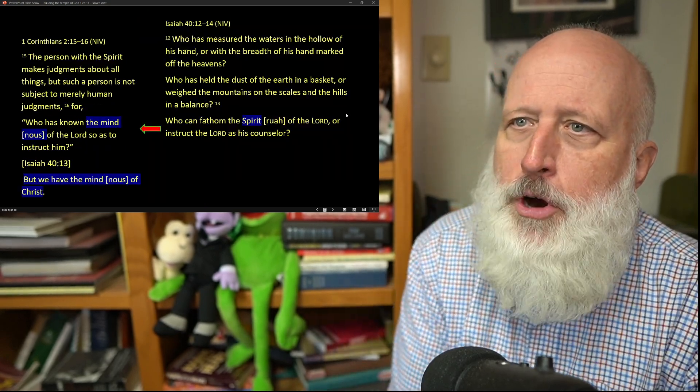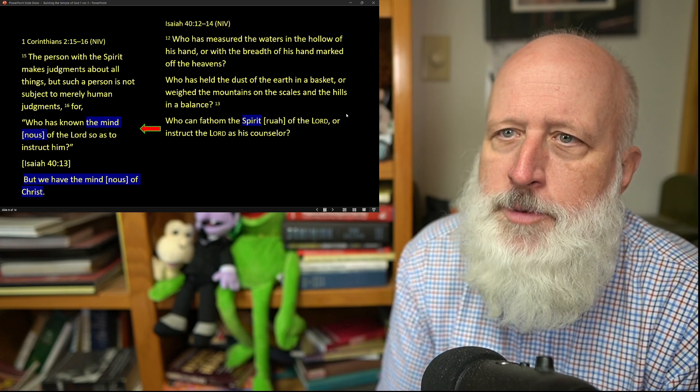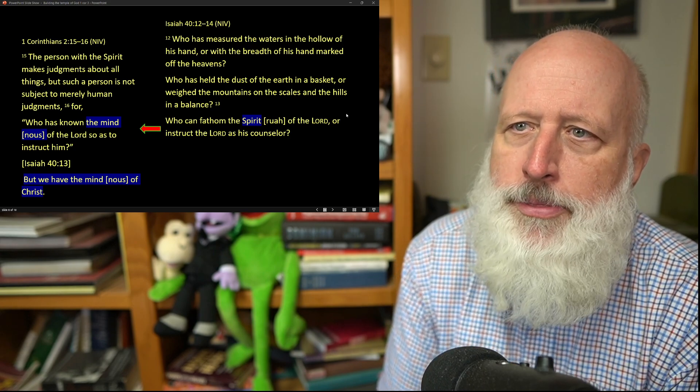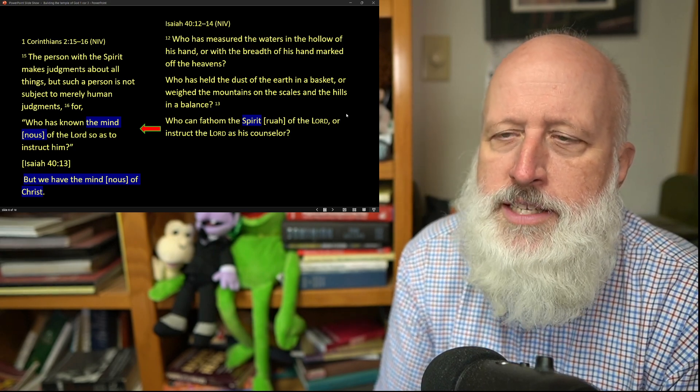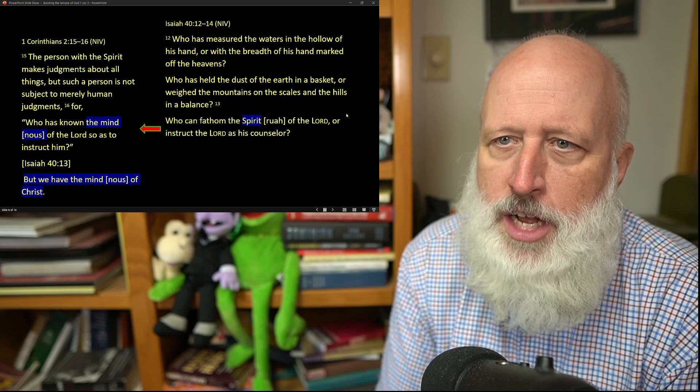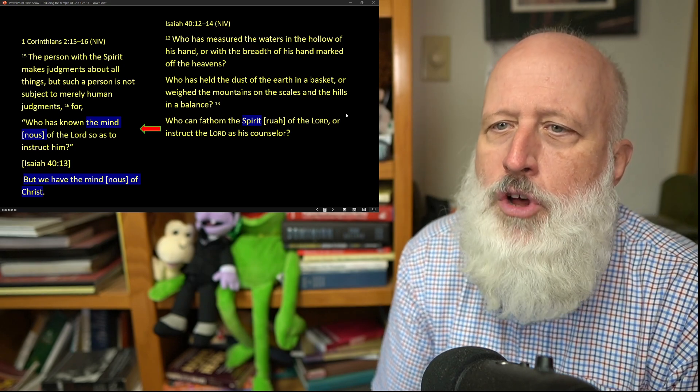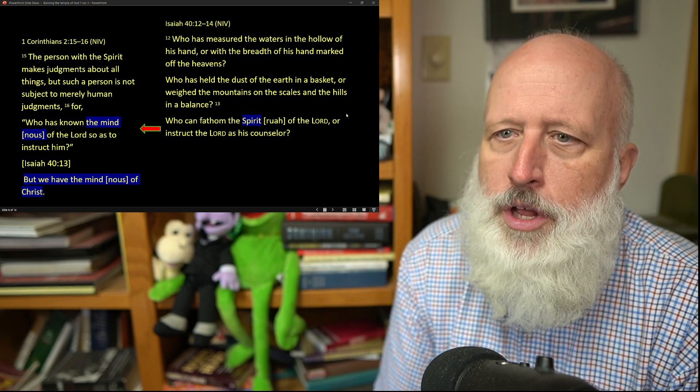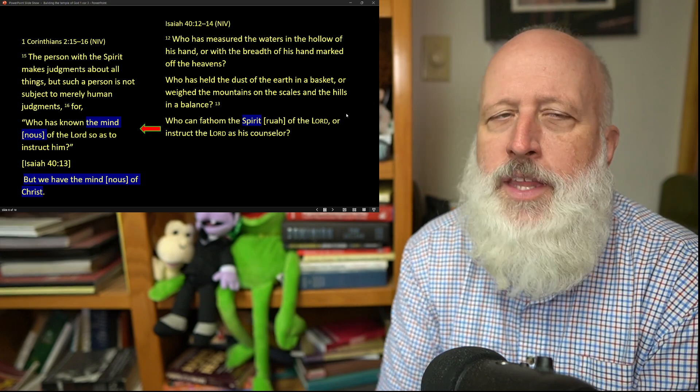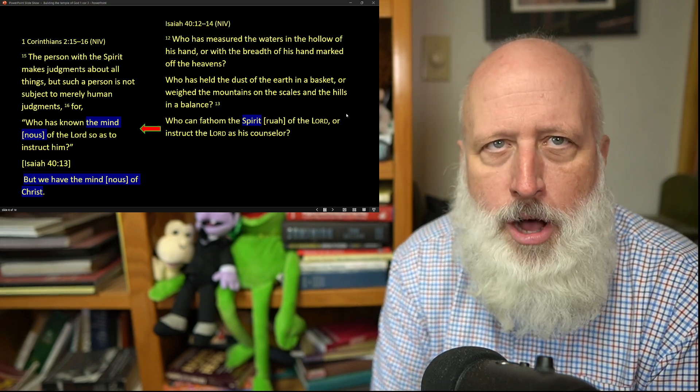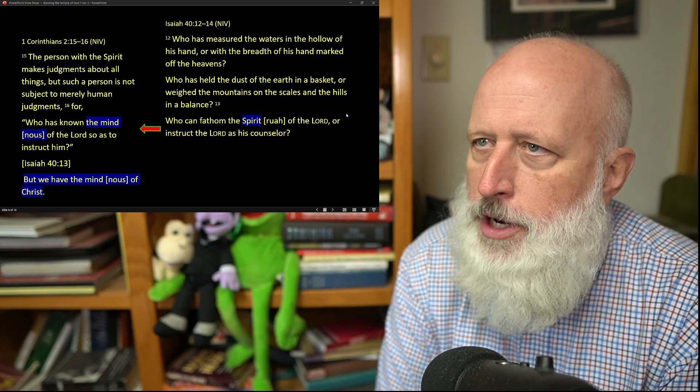The person with the spirit makes judgments about all things, but such a person is not subject to merely human judgments, for who has known the mind of the Lord so as to instruct him? Now, Paul takes a quote from Isaiah 40.